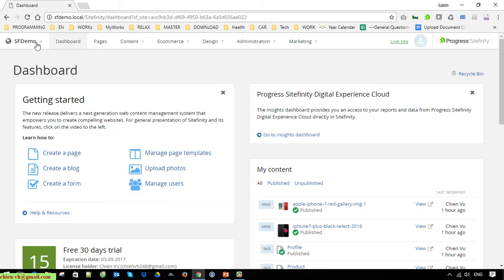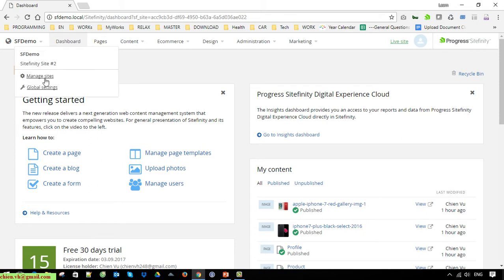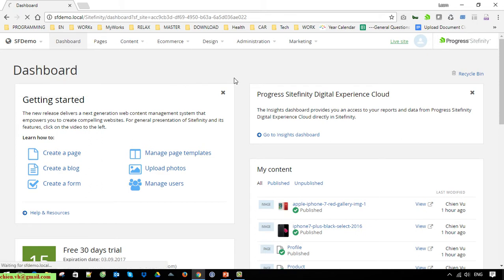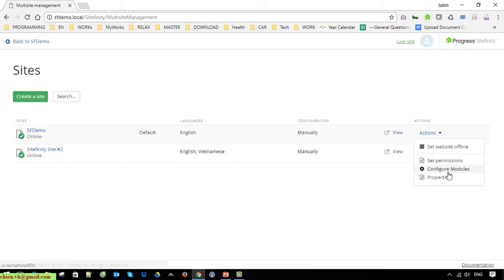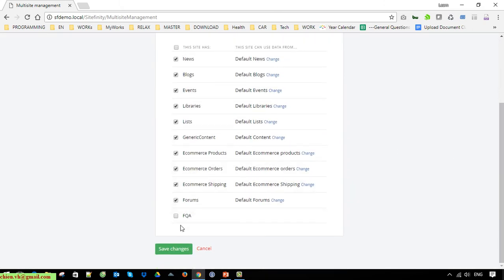Click on the Syfinity Demo site and go to the menu side. Select Action then Configure Modules, select FAQ, and save the changes.